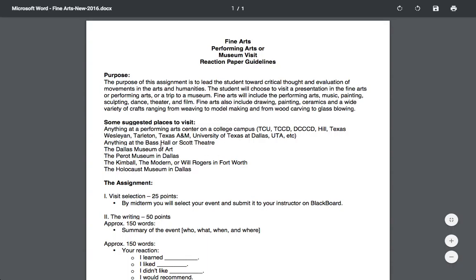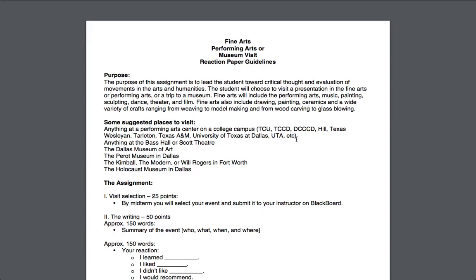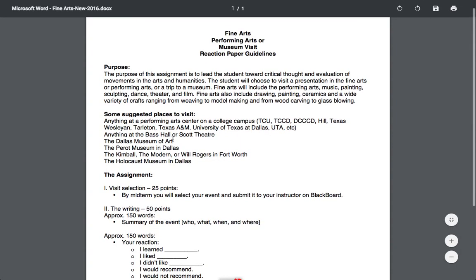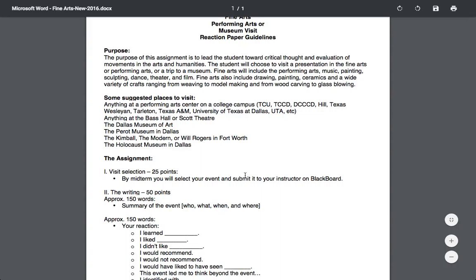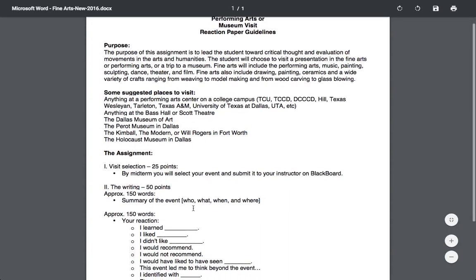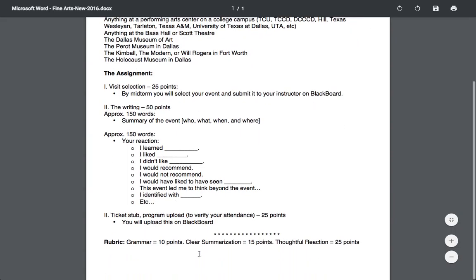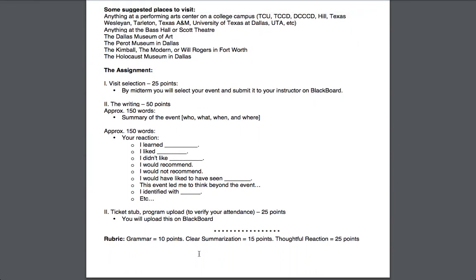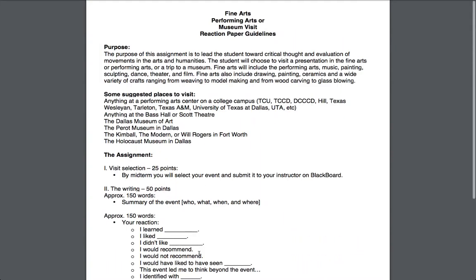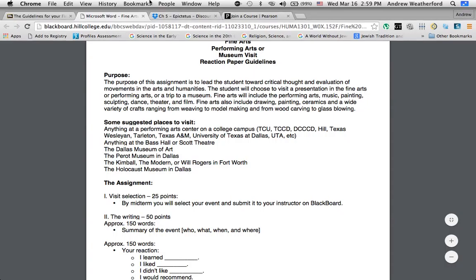Texas A&M, UT, University of Texas Arlington, Dallas, University of Dallas — even Baylor. You'll make a selection telling me where you're going to go by midterm. And then you'll have a 150-word summary where you say where you went and do 150 words about what you learned, liked, didn't like, would recommend, and so on. Half of this grade is submitting some form of evidence that you were there, like a ticket stub or a program. That's really simple, and it'll be due at the end of the course.